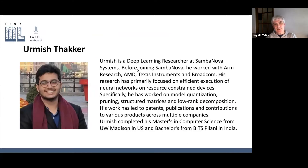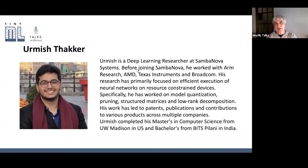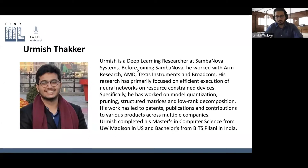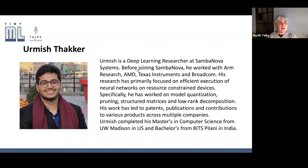Amish is a deep learning researcher at SambaNova Systems. Prior to that he worked at Arm Research, AMD, Texas Instruments, and Broadcom. His research has been based around reducing the size of models to fit on smaller and smaller devices, which is key for TinyML. With that, I'll hand over to you, Amish.